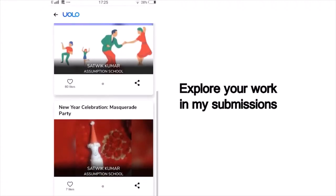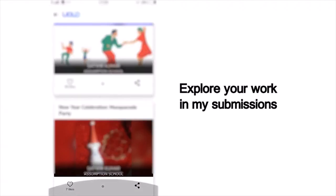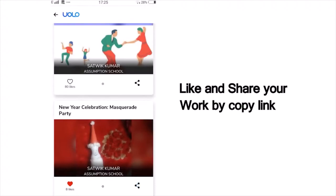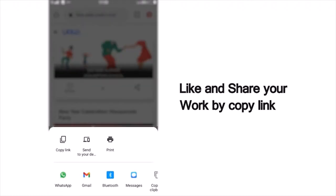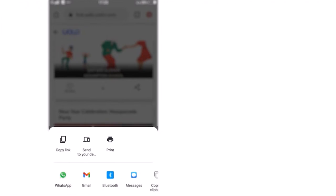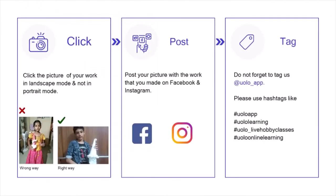You can scroll down and view all your past submissions and see how many of your friends or peers have liked your work. You can also see others' work and like their work to inspire your friends. If you want to showcase your work on social media, that too is very simple — click on Share, copy the link and post it on Instagram or Facebook or any other platform of your choice.